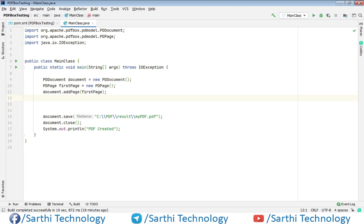Namaste friends. Welcome back to Sarathi Technology. In the last video, we added some text in the PDF, and now in this video, we will learn how to add an image in the PDF.